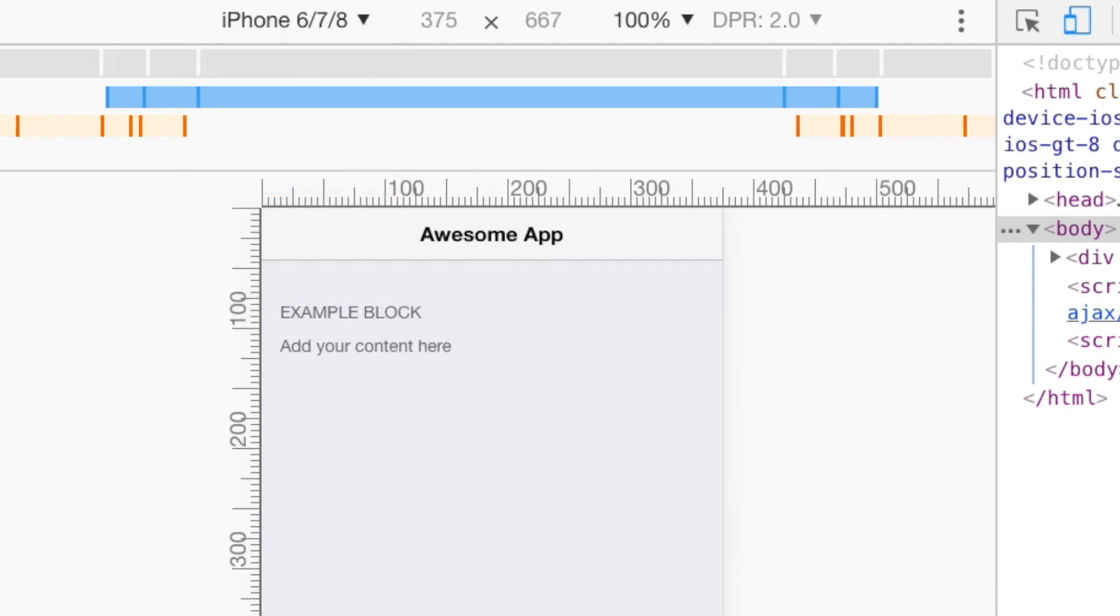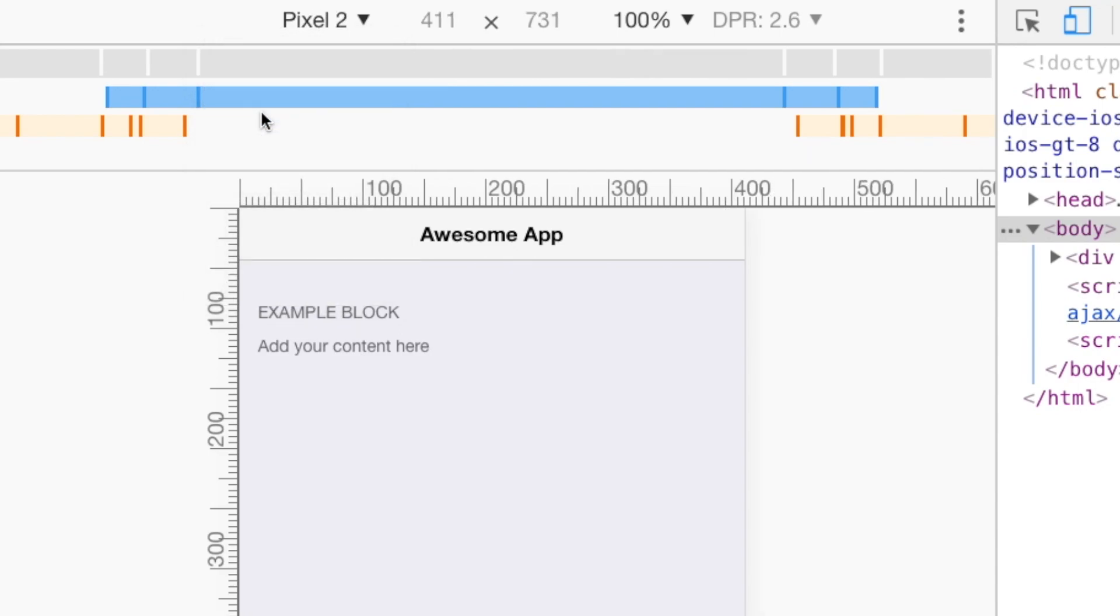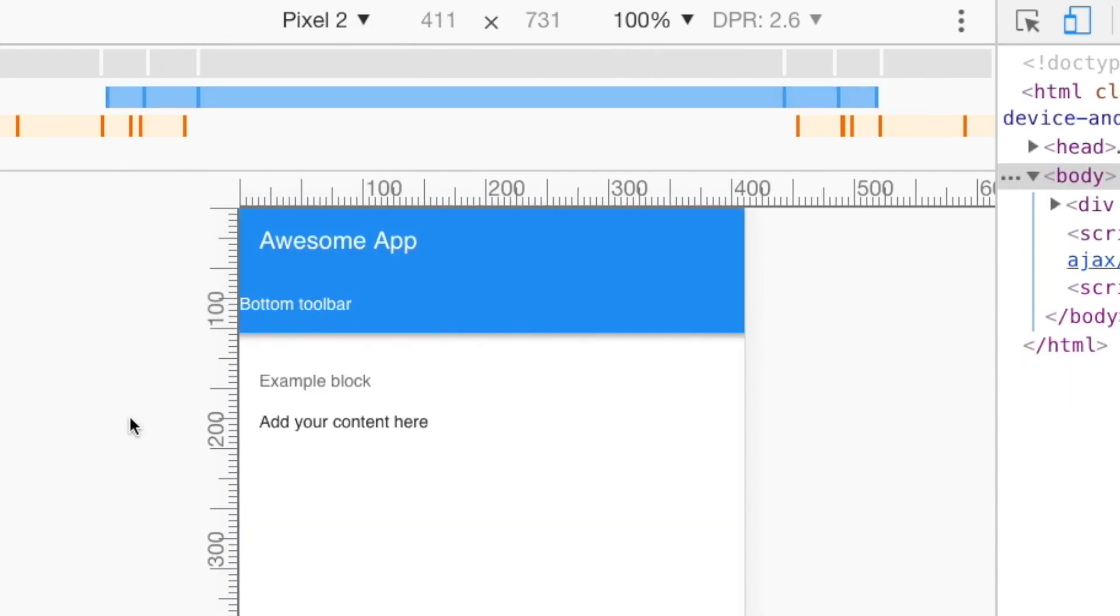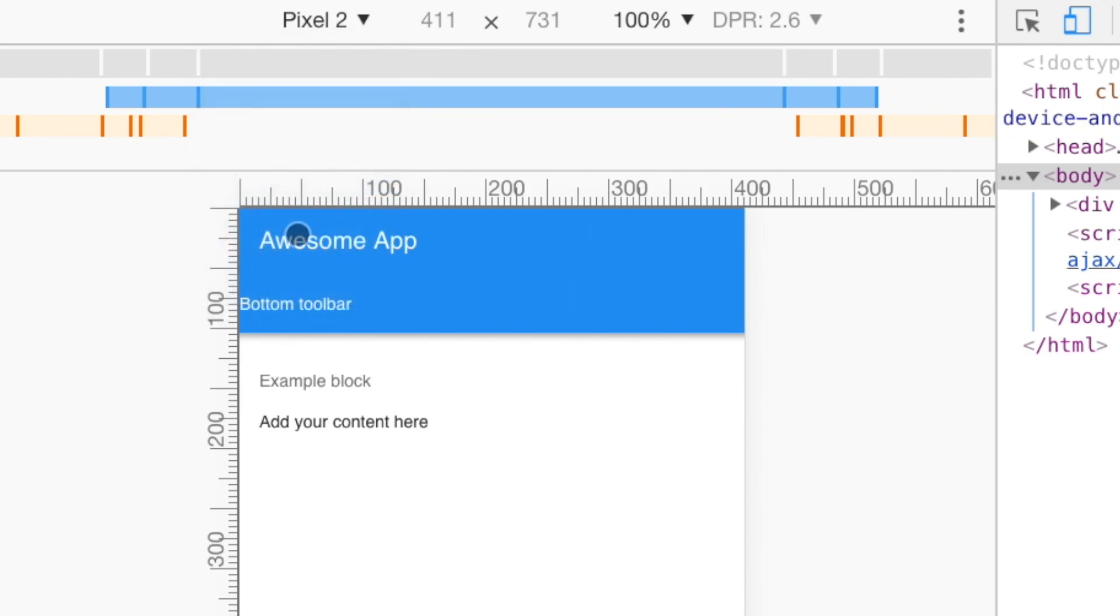And the same for Android. So if I go for the pixel and reload, now it looks like an Android application.